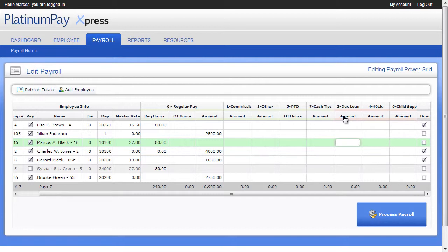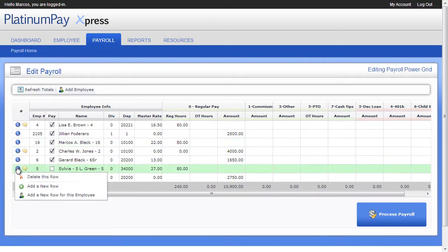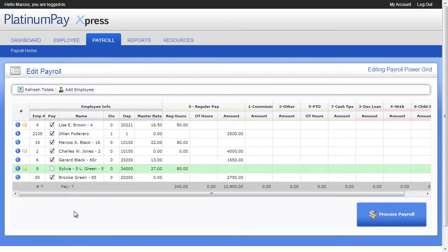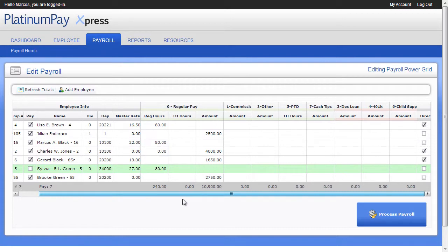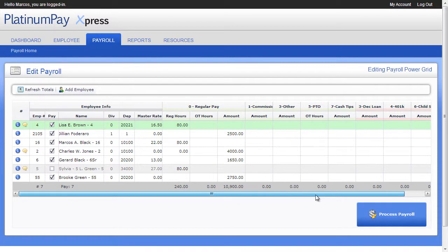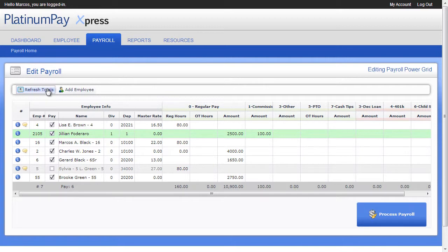To manage rows, click on the blue information button on the left to get the Add New Row, Delete Row, and Add New Row for this employee functions. To turn off Direct Deposit, just uncheck the Direct Deposit checkbox on the right end. To view column totals, click the Refresh Totals button on the top left. Once you have completed payroll entry, just click the Process Payroll button to view your gross to net totals before submitting your payroll.